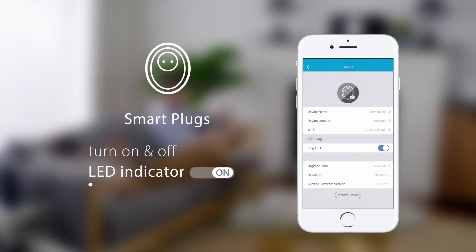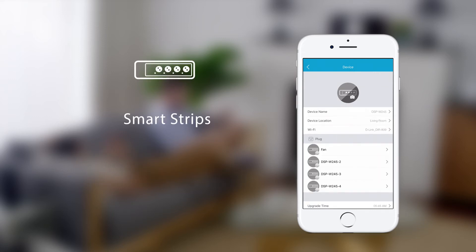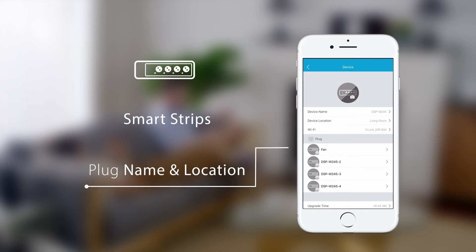For smart plugs, you can turn the LED indicator on and off. For smart strips, you can change the name and location of individual plugs.